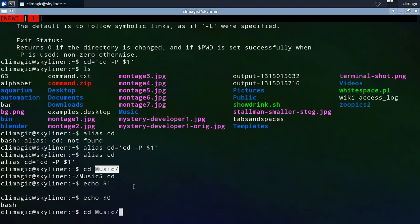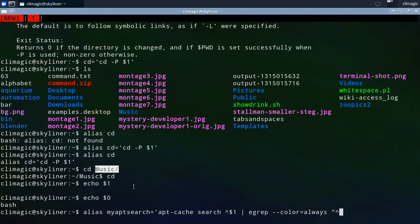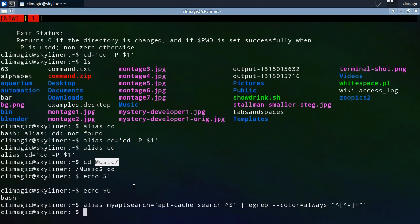So when you start to get to the point where you want to have these kind of arguments, like you go to run something like this, myappsearch, and you want to do something a little bit more complicated.